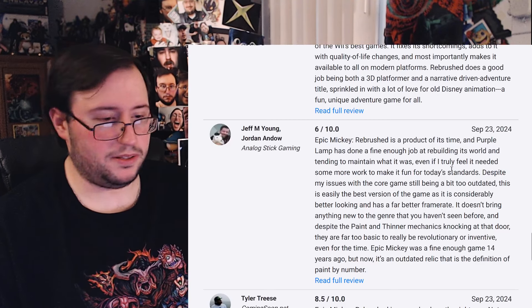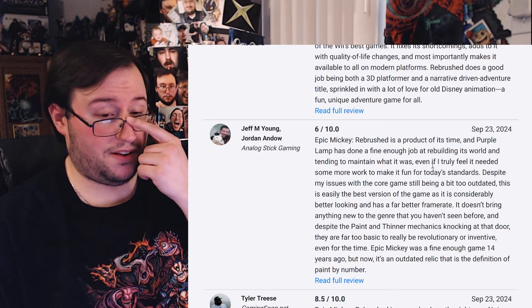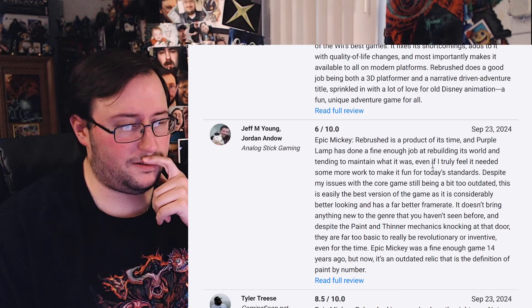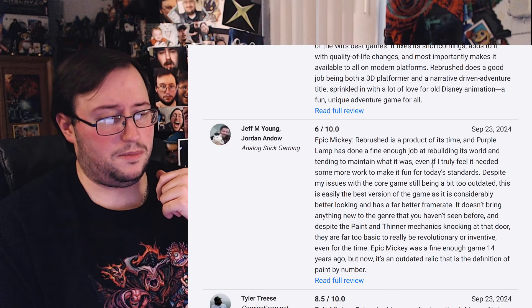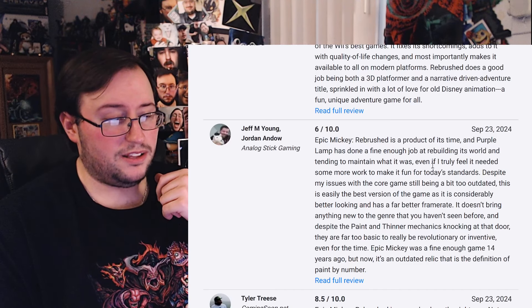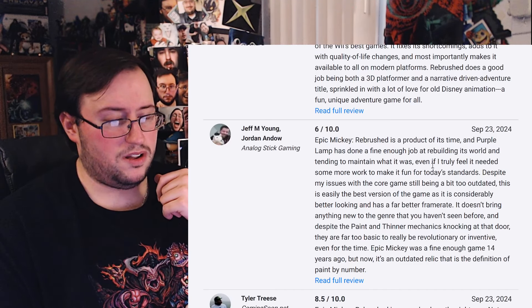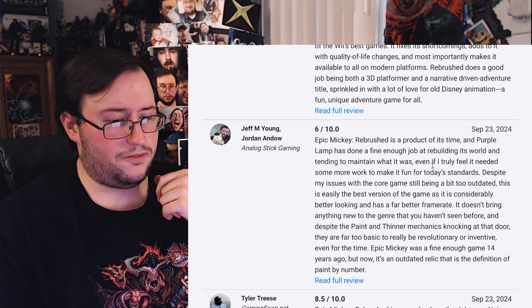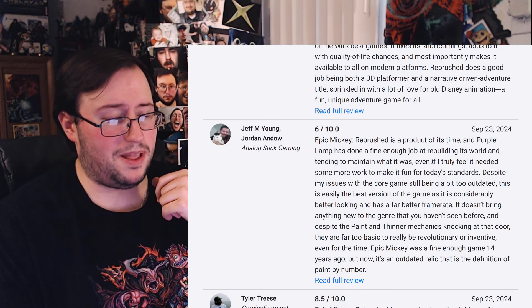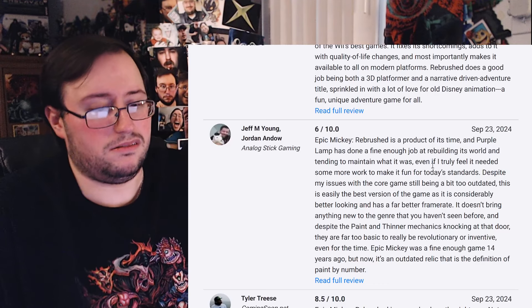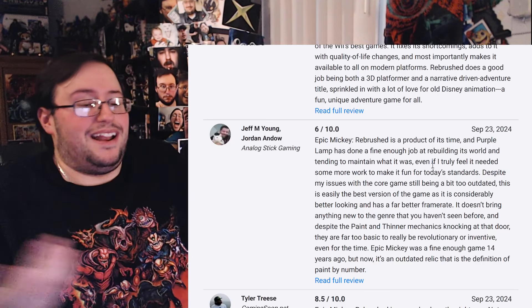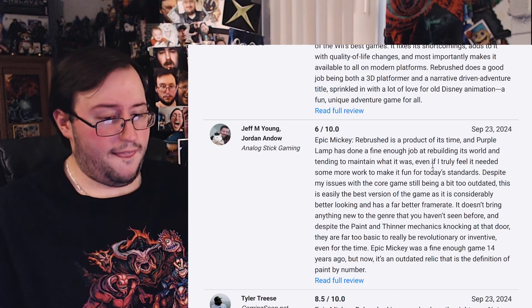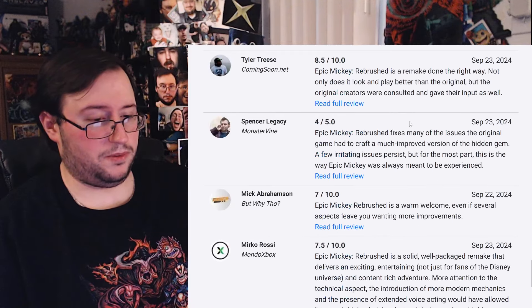Why is it proud of its time? Purple Evans done a fine job of rebuilding its world, intending to maintain what it was, and even if I truly feel it needed some more work to make it fun for today's standards. Despite my issues with the core game still being a bit too outdated, this is easily the best version of the game, as it is considerably better looking with a far better frame rate. It doesn't bring anything new to the genre that you haven't seen before, and despite the paint and thinner mechanics knocking at that door, they are far too basic to really be... yeah, they were basic. I do remember that being like their big selling feature, and then when you play it, it's just like, you know, you shoot this. I mean, it's just like another mechanic, it could be anything. It's not revolutionary.